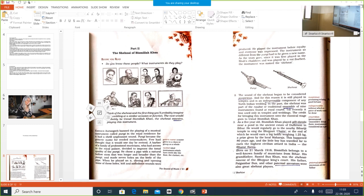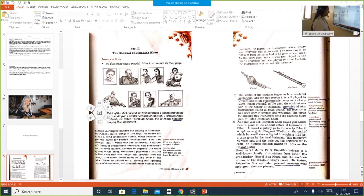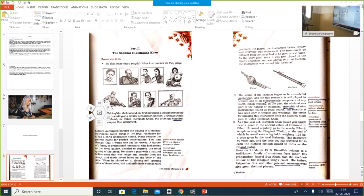Born on 21st March 1916, Bismillah belongs to a well-known family of musicians from Bihar. His grandfather, Rasool Baksh Khan, was the Shahnai Nawaz of the Bhojpur King's Court. His father, Paigamba Baksh, and other paternal ancestors — meaning ancestors from the father's side — were also great Shahnai players. So his grandfather, father, and paternal ancestors were all great musicians.